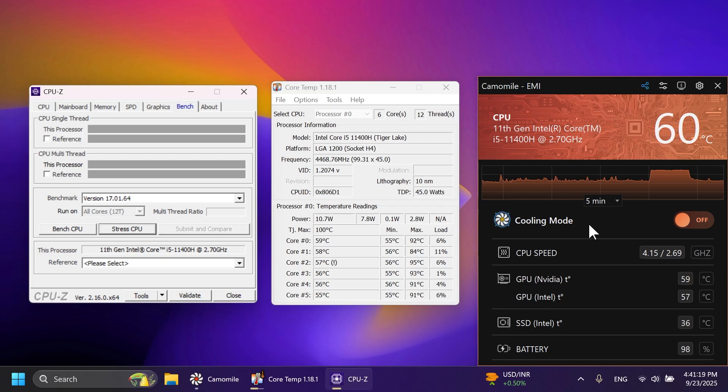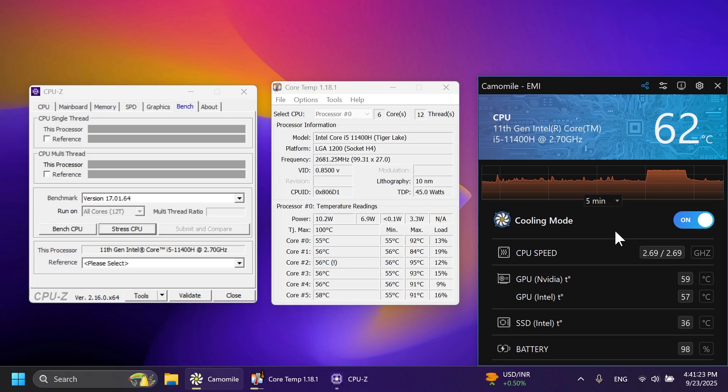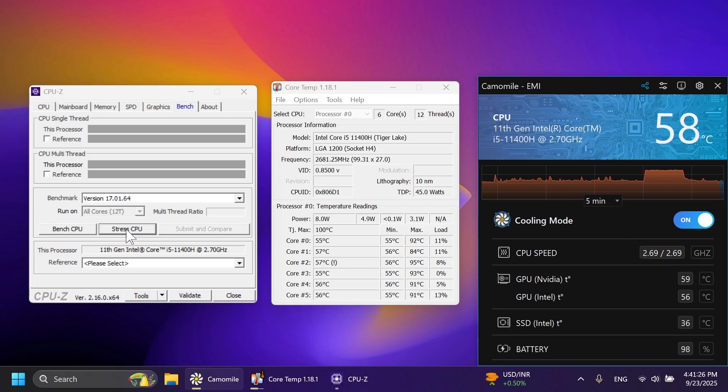Now, after our laptop cooled down a bit, let's turn on the cooling mode. As you can see, the app theme also turned to blue. And let's click on stress CPU again.